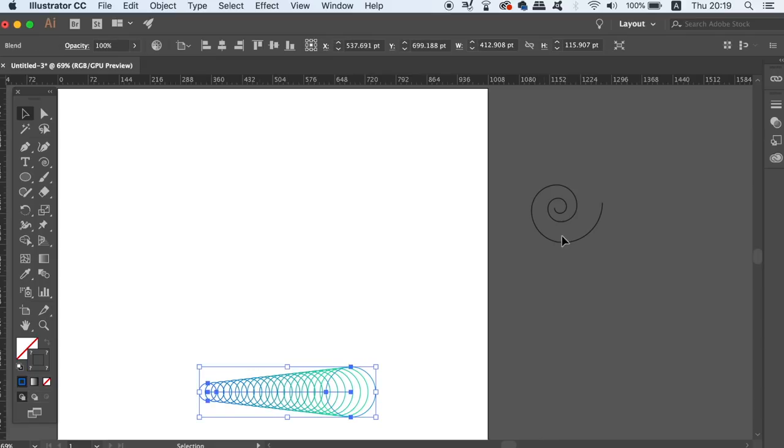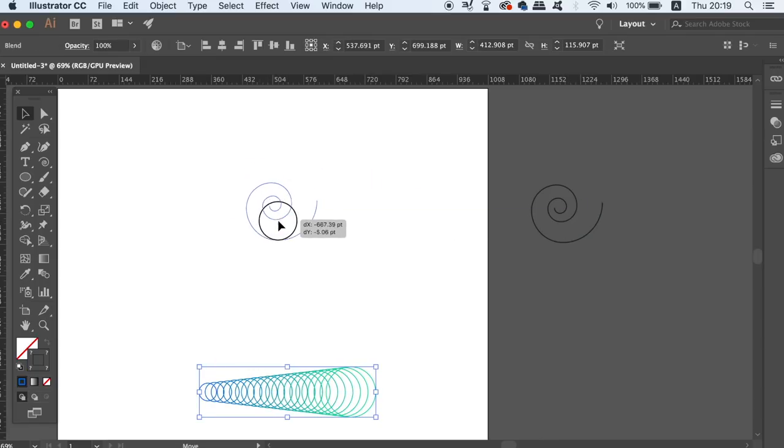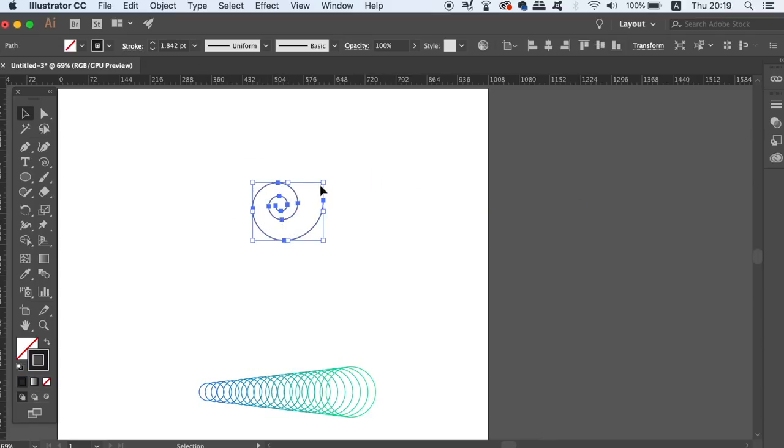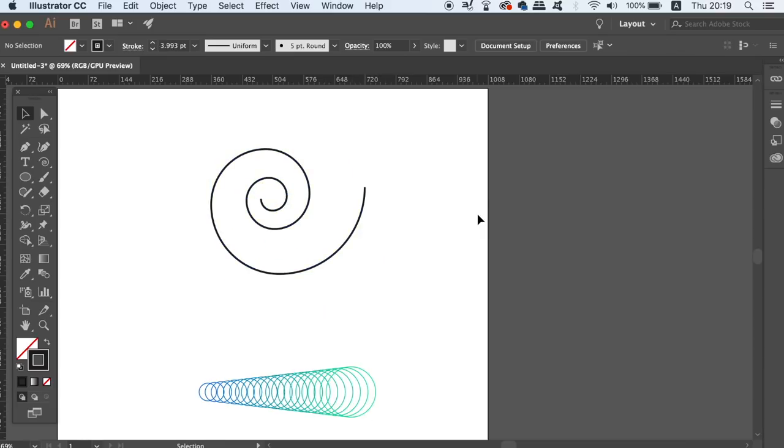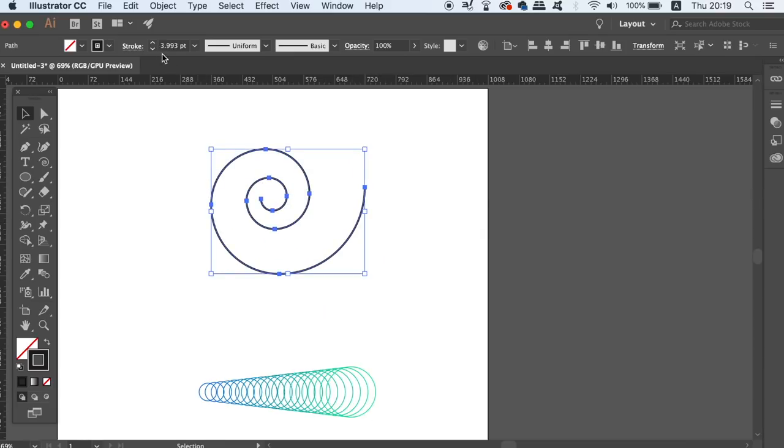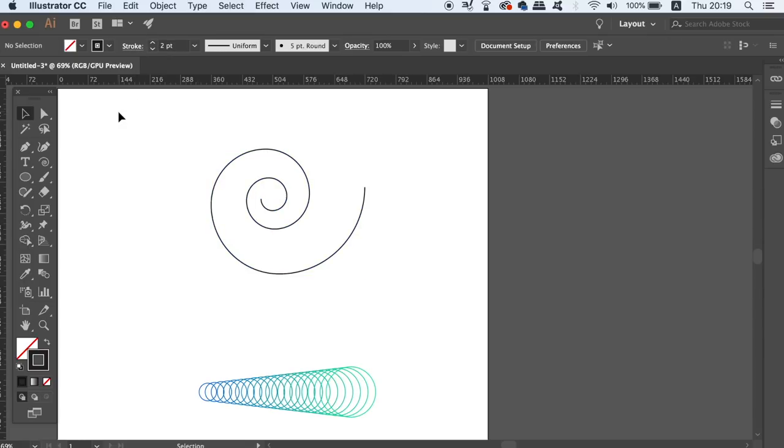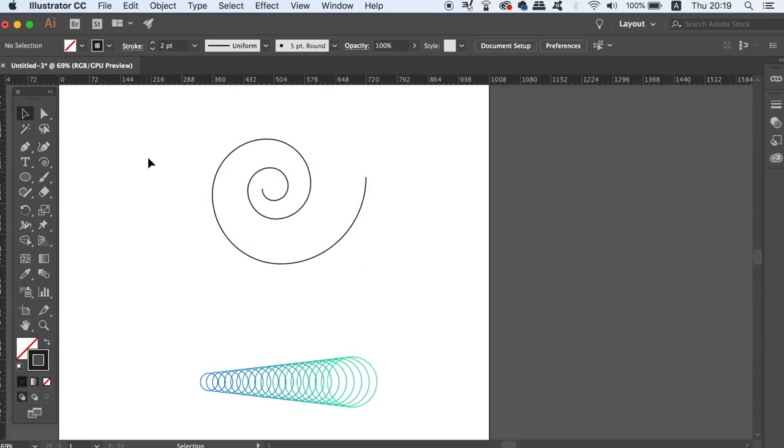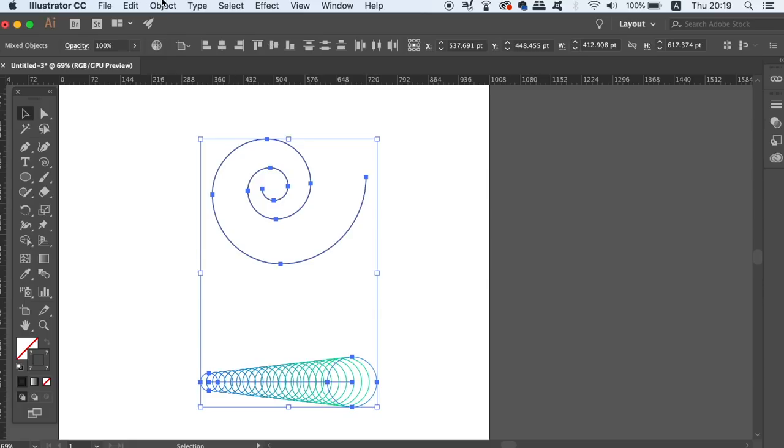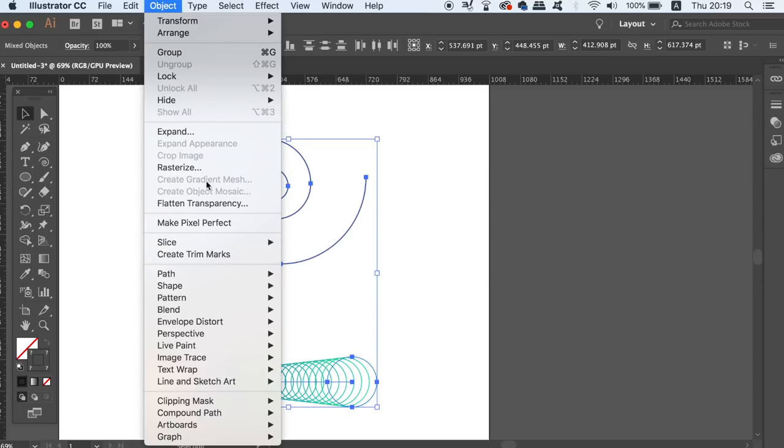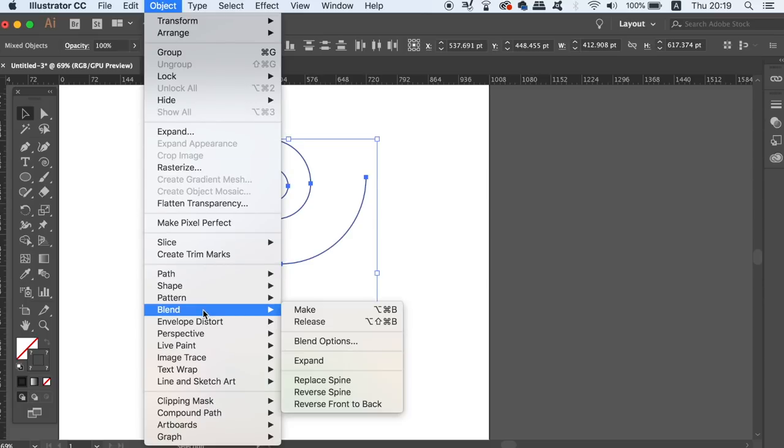The size of the spiral compared to the circles will actually determine the final outcome and how closely packed together your spiral effect is. Again it will take some experimenting with, but when you're ready select both objects and go up to object, blend and then replace spine.